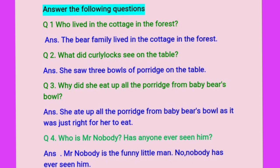Question number four: Who is Mr. Nobody? Has anyone ever seen him? Mr. Nobody is the funny little man. No, nobody has ever seen him.